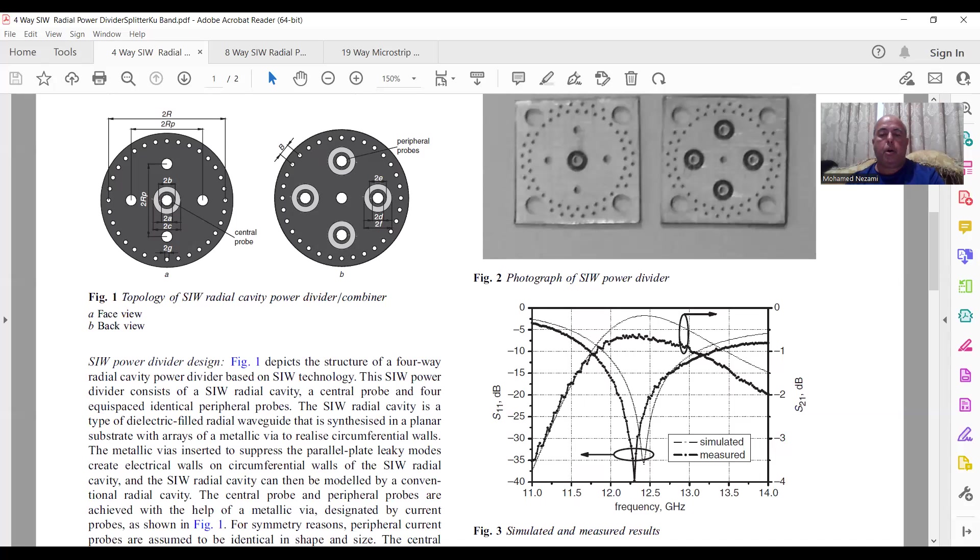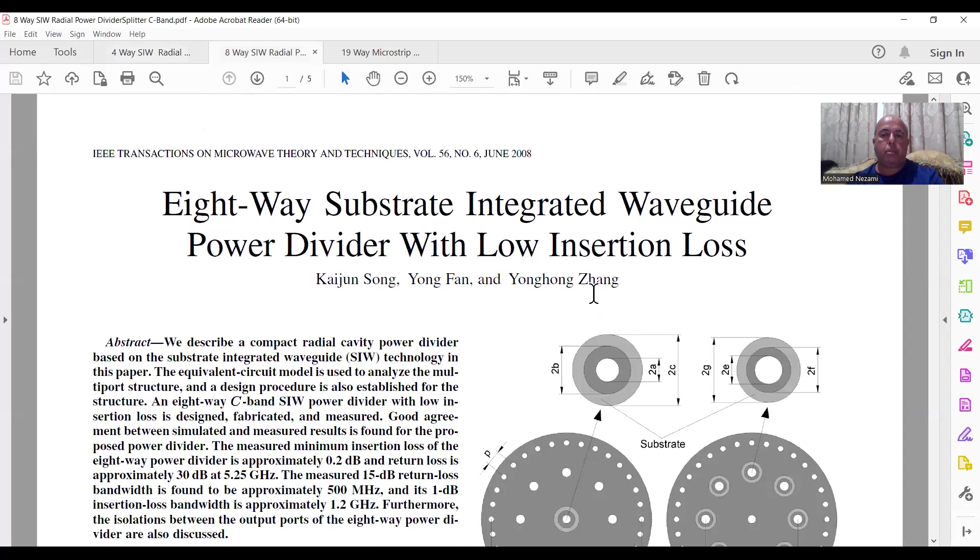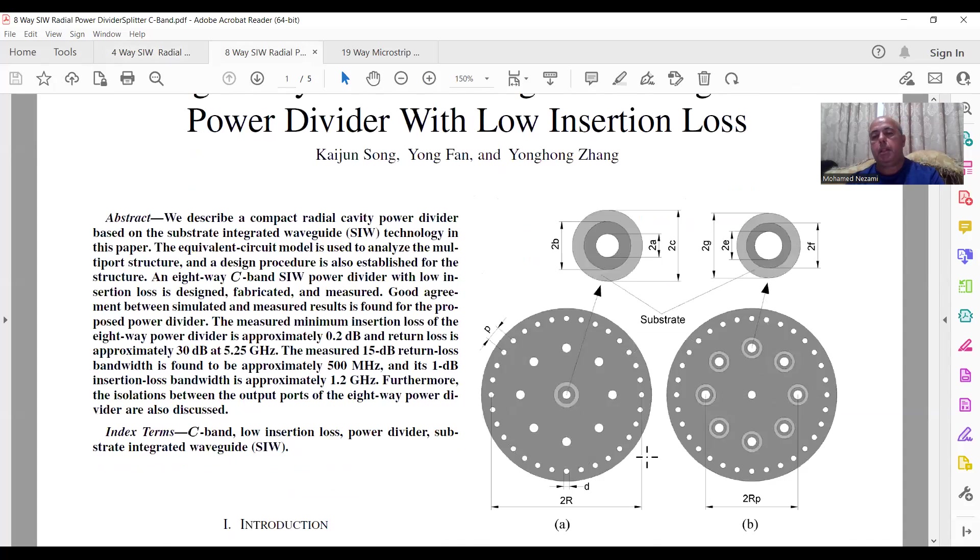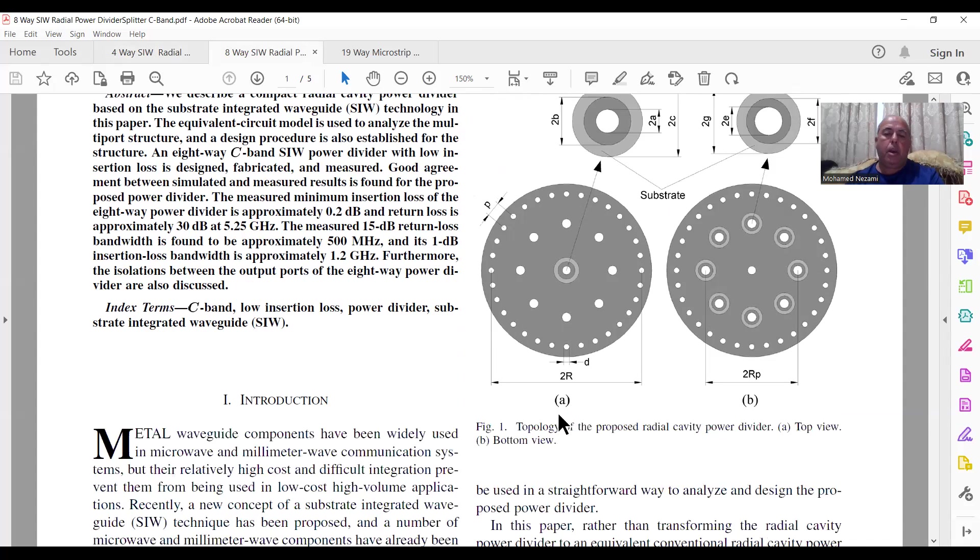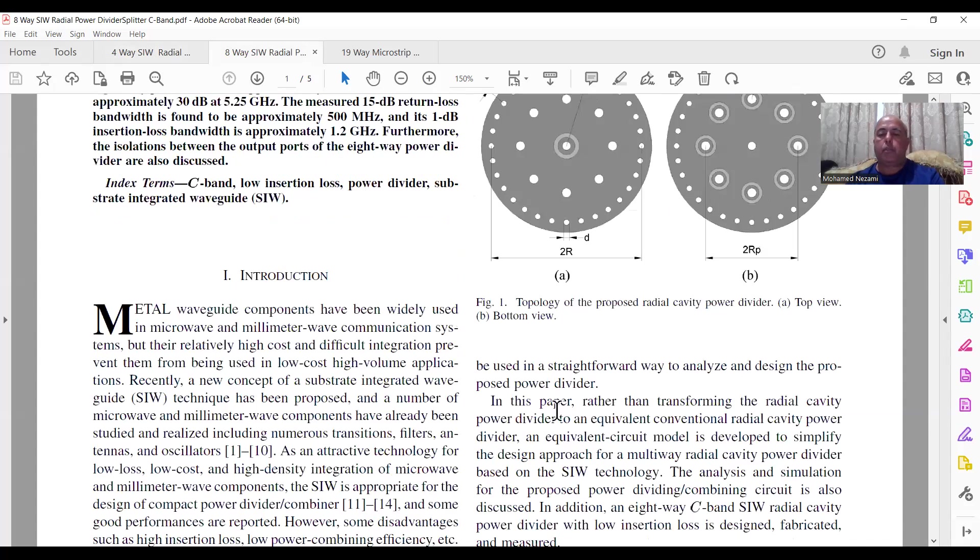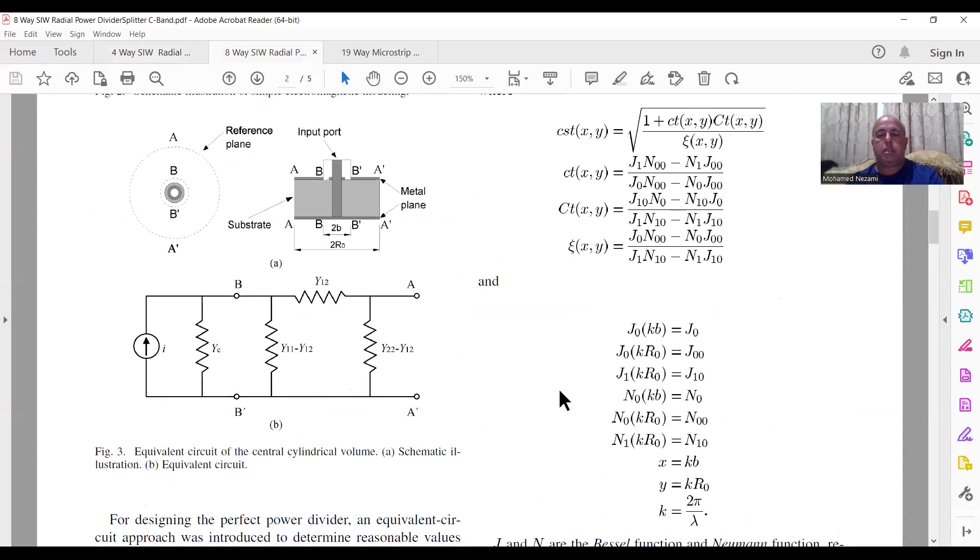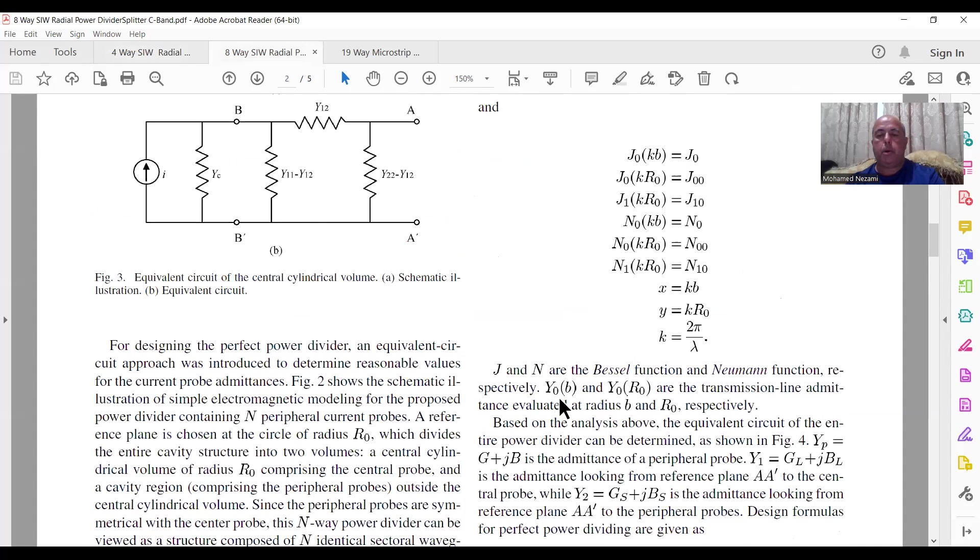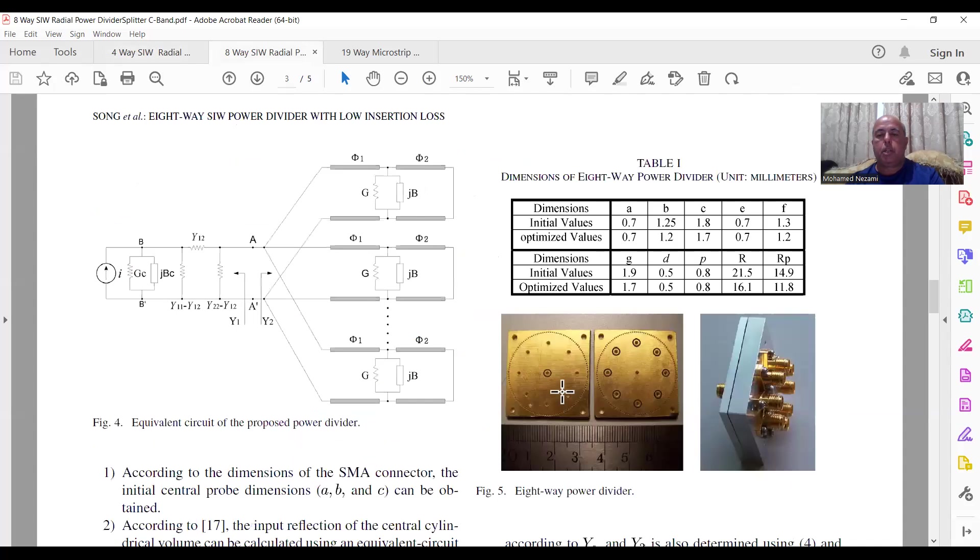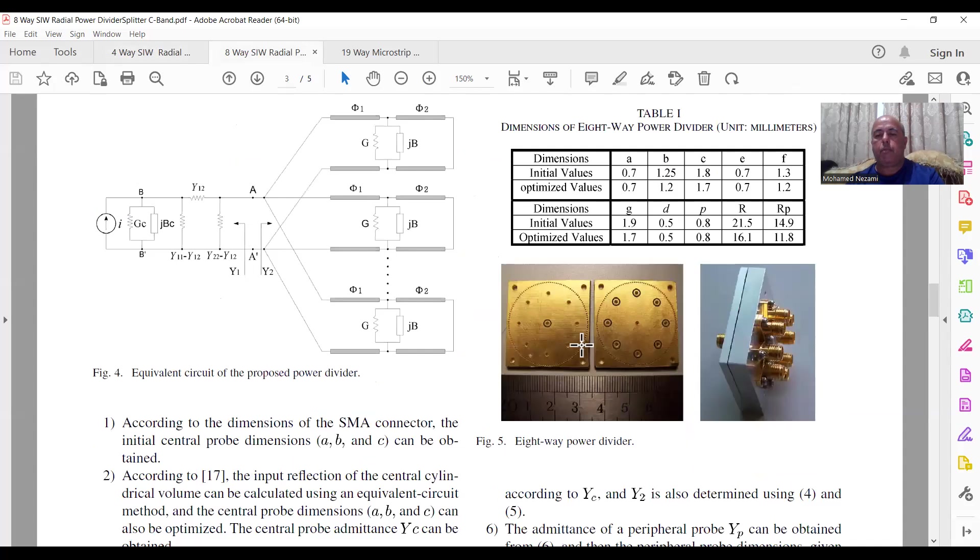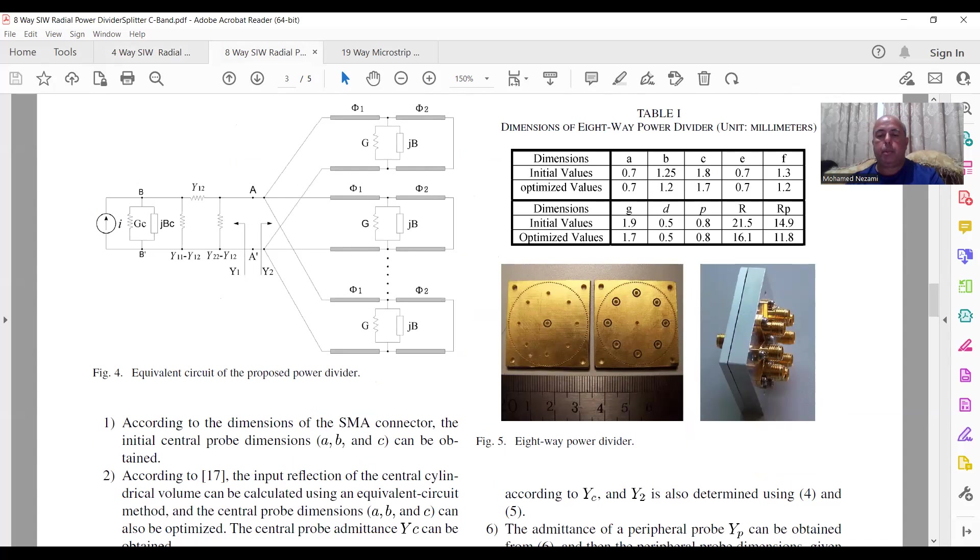So now, likewise here, I think it's the same author, right? Yeah, it's the same guys. They did exactly the same thing except eight ways now. This is eight ways. And of course, these are low-profile, very simple structures that you can fabricate, and this is how it looks like once you do the housing, once you enclose the board into the housing.